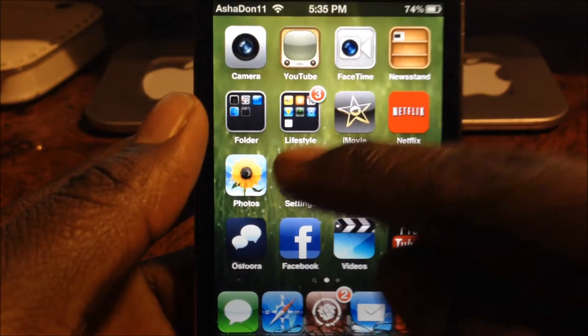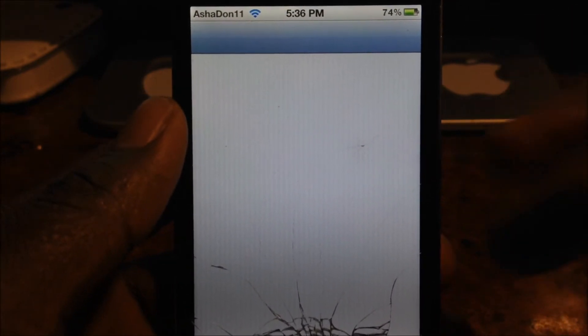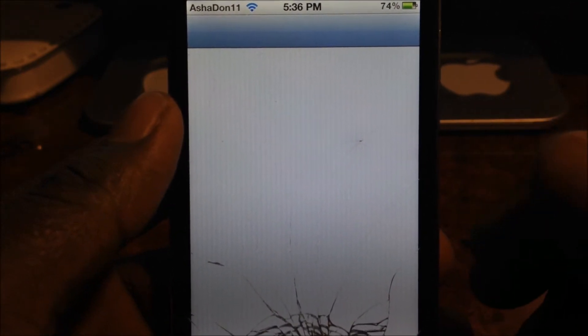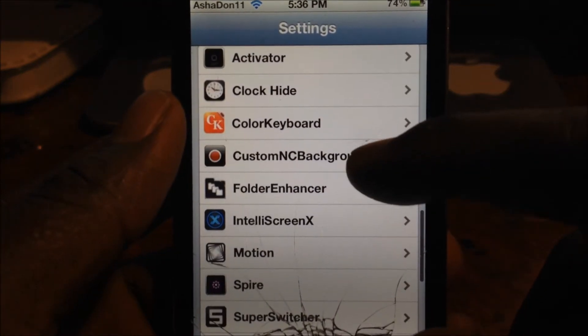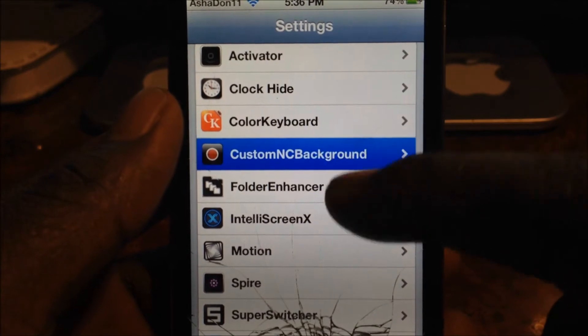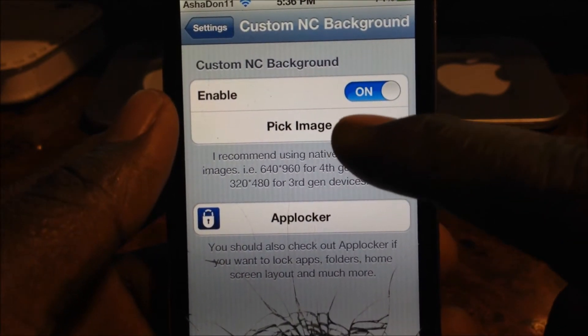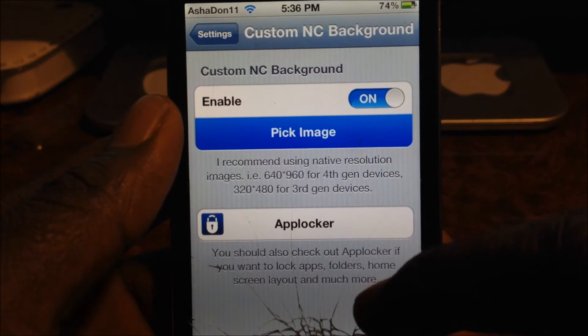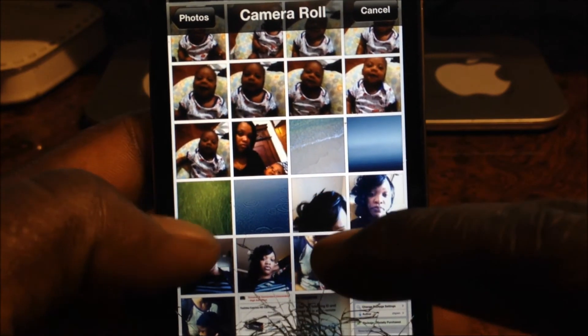So when you get it, go to Settings — scroll down to Custom NC Background, tap on that, and it says 'pick a picture'. Tap on that, go to your library, and you can choose any picture from your photo library.